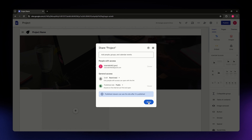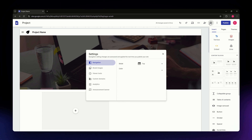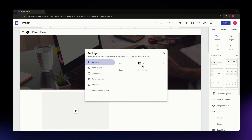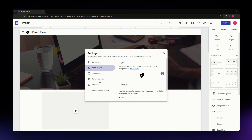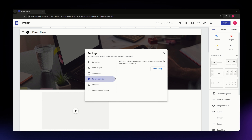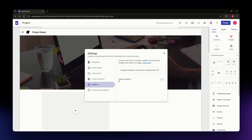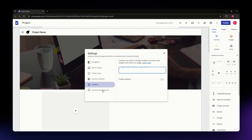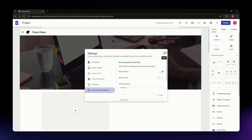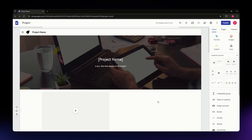In the Settings section you can change brand images, viewer tools, and custom domains. If you have a custom domain, you can set it up here. You can also integrate Google Analytics for tracking, and add an announcement banner to your site.